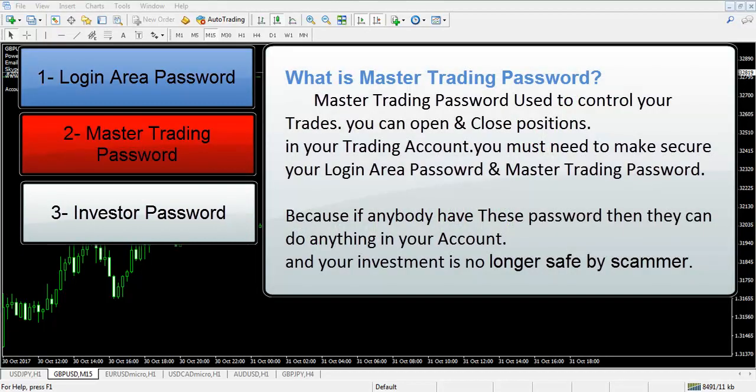What is master trading password? The master trading password is used to control your trades. You can open and close positions in your trading account. You must keep your login area password and master trading password secure, because if anybody has these passwords, they can do anything in your account and your investment is no longer safe from scammers.